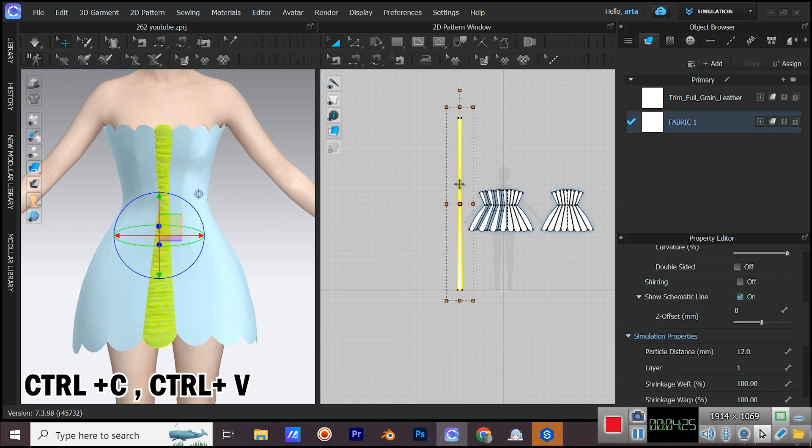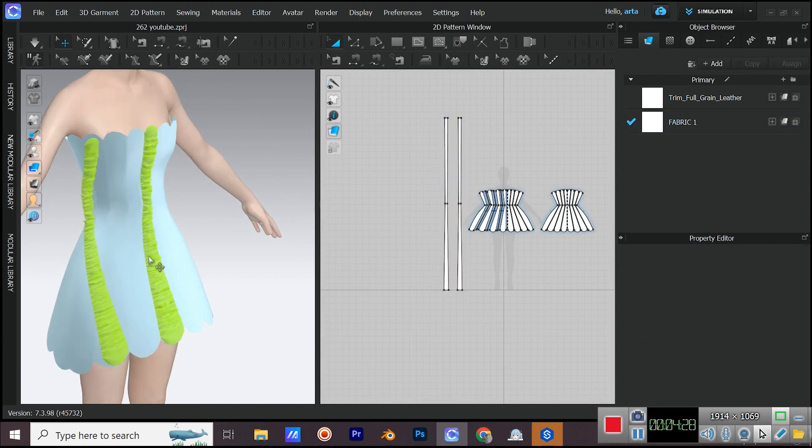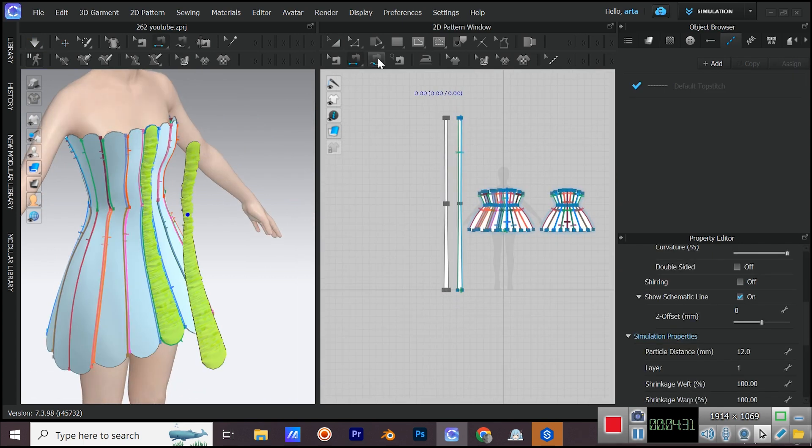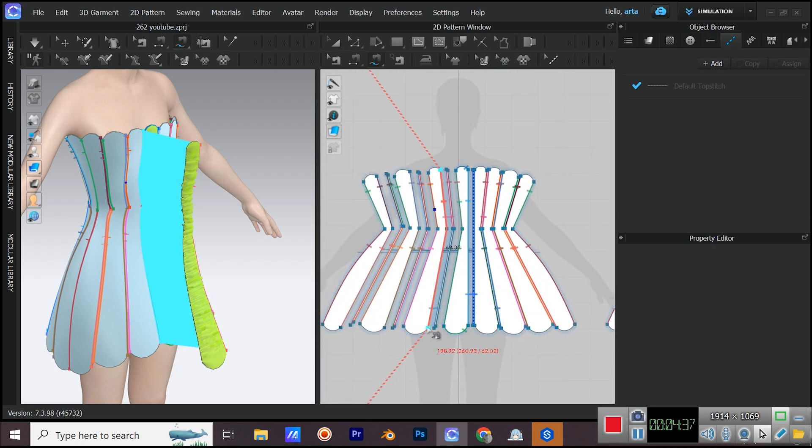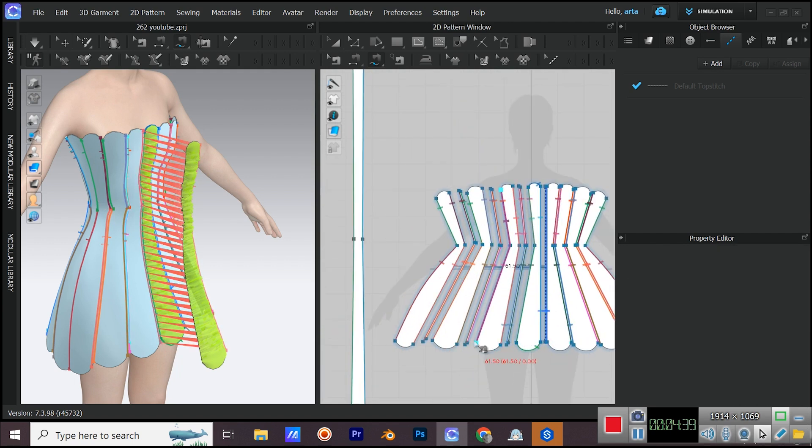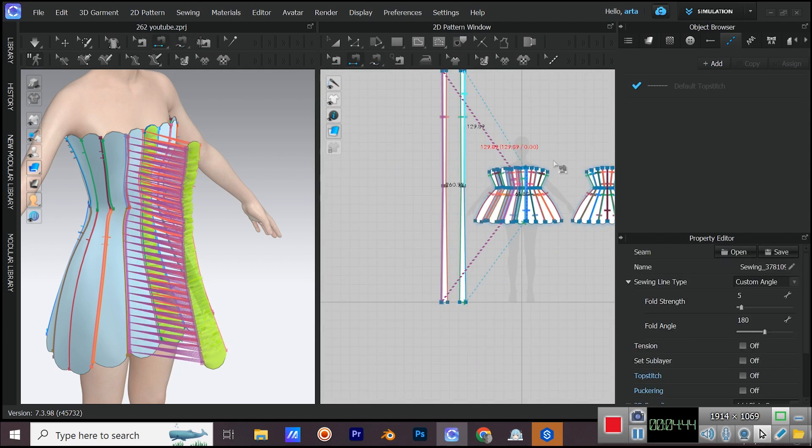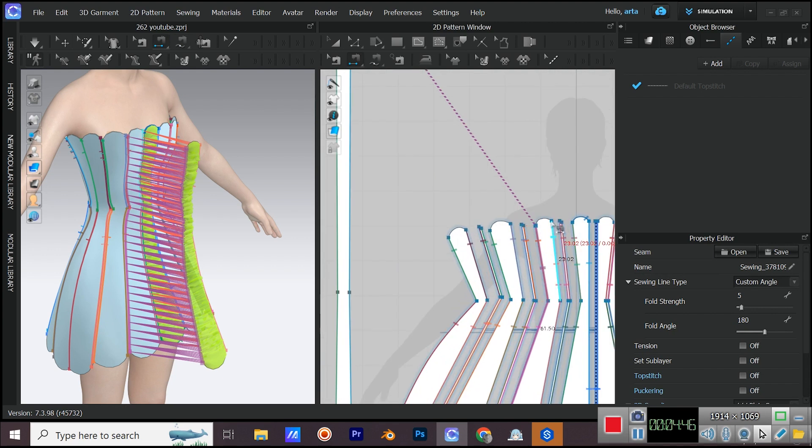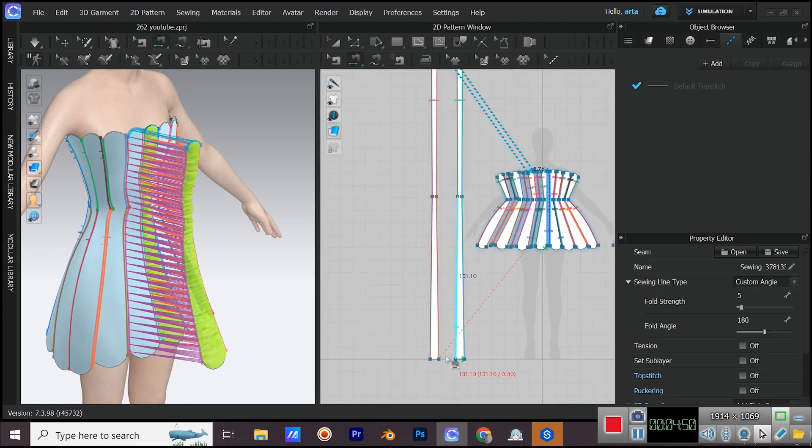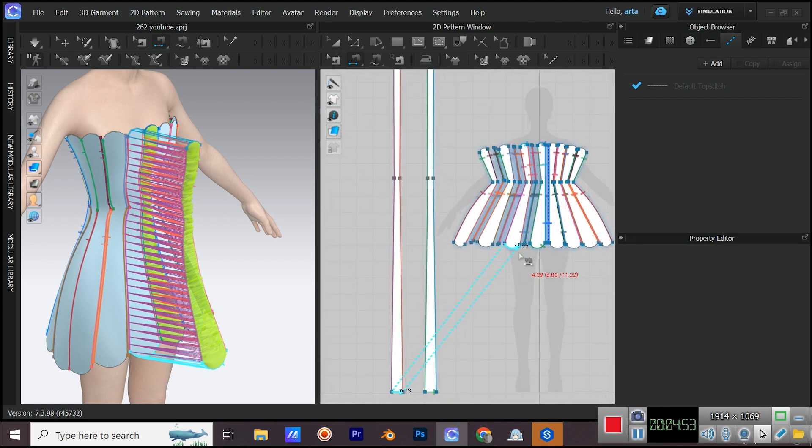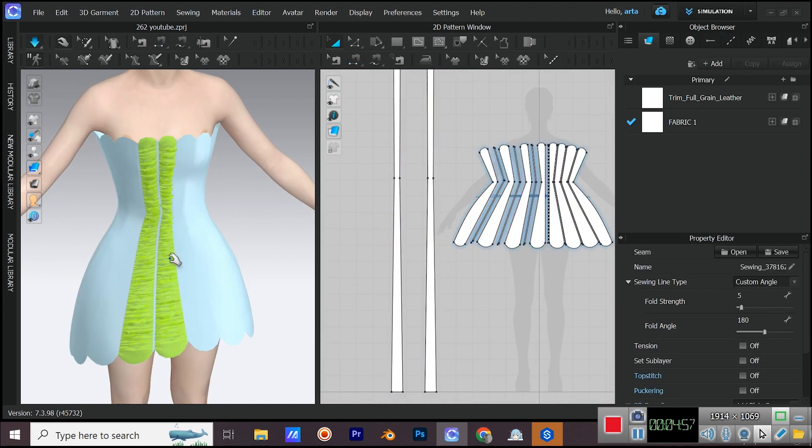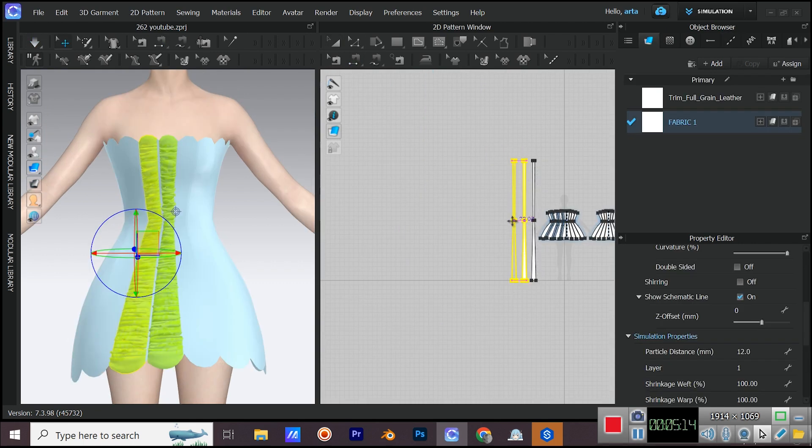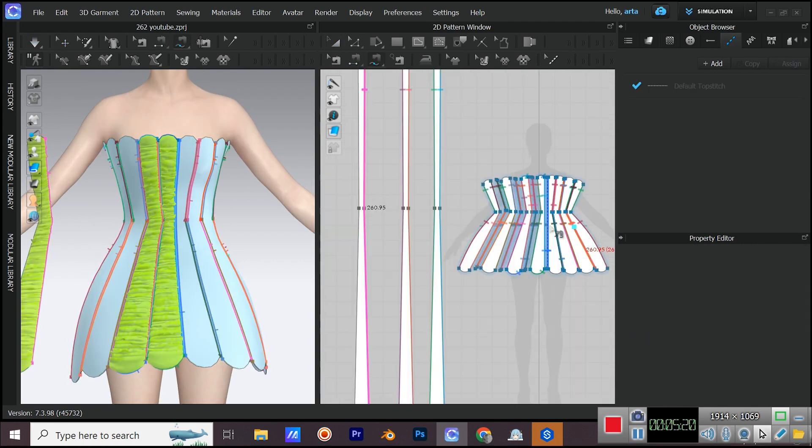Make a copy of the pattern and sew it again. Keep making copies and sew them. I sped up this part because it's all the same thing. Smiley face.